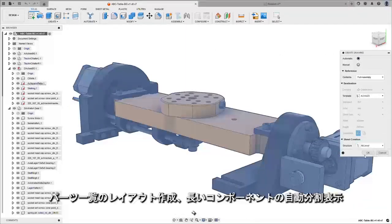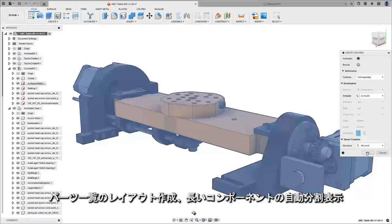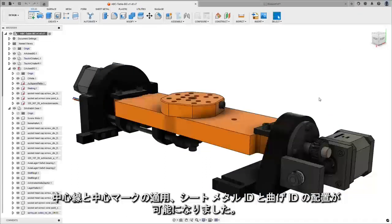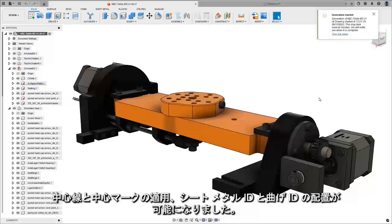laying out parts lists, automatically breaking long components, applying center lines and center marks, and placing sheet metal and bend IDs.